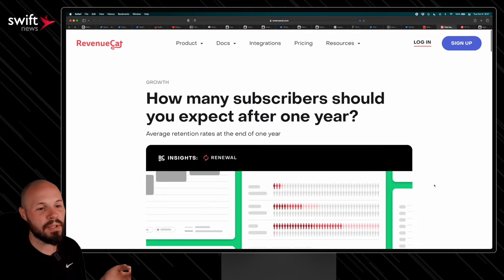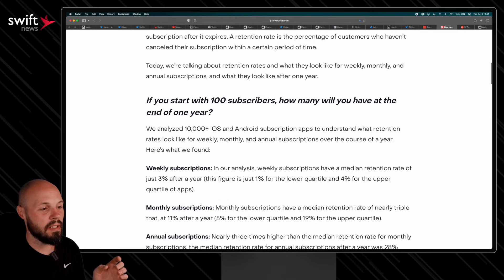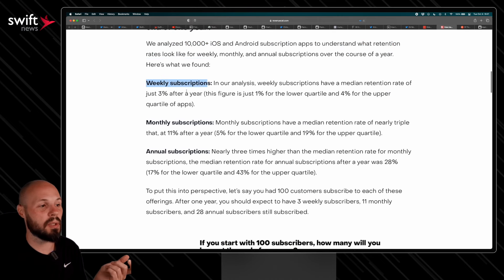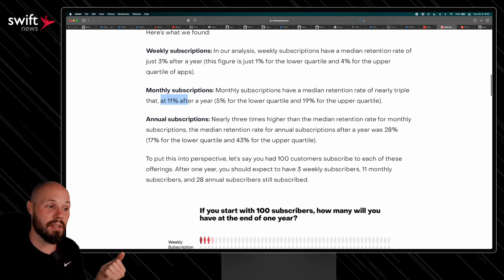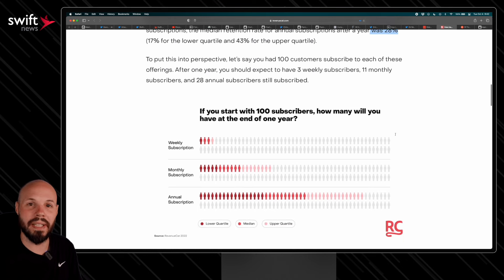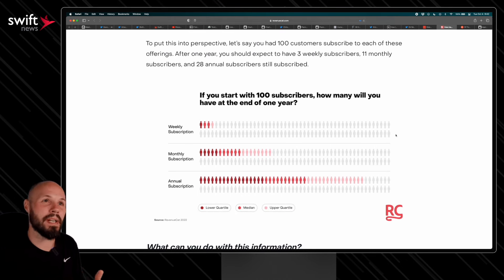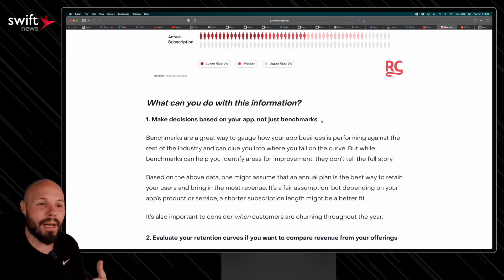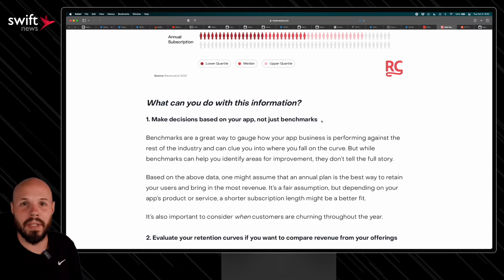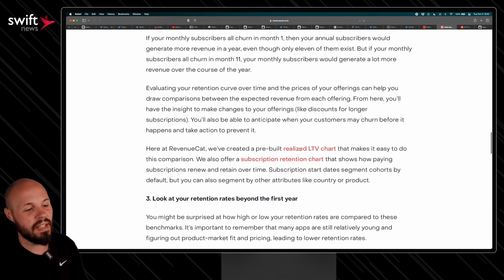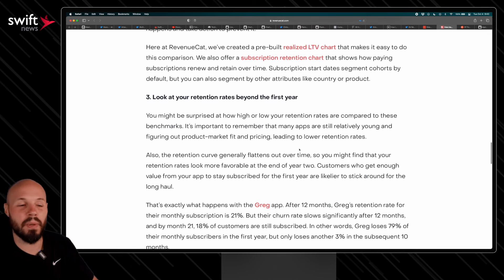For indie devs, Revenue Cat's blog studied 10,000-plus iOS and Android subscription apps to understand retention rates. Weekly subscriptions retain at 3% after the first year, monthly at 11%, and annual subscriptions at 28%. Annual subscriptions retain better, but you'll get fewer of them due to the higher upfront cost. The takeaway is to make decisions based on your specific app rather than just benchmarks — if users are churning fast, a small handful of annual subscriptions may outperform many weekly ones.